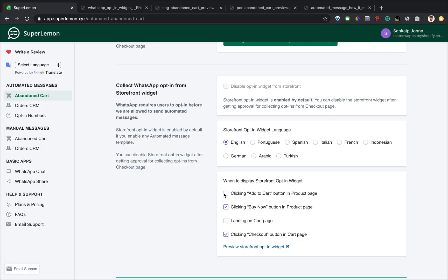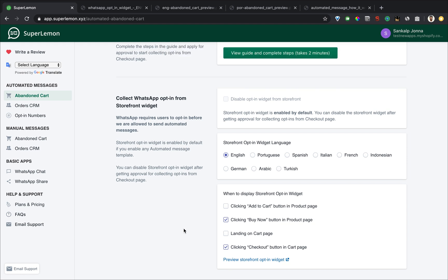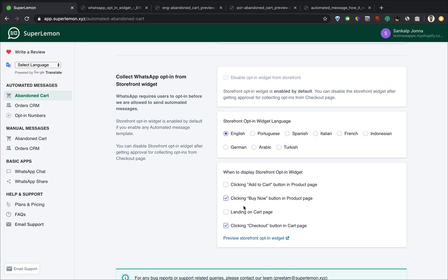You can decide where to show the opt in. You can decide whether to show it on the add to cart button, whether to show it only on the cart page. There are four options you can enable and disable as you choose, but we recommend you to enable at least those options to make sure that we collect enough opt ins.